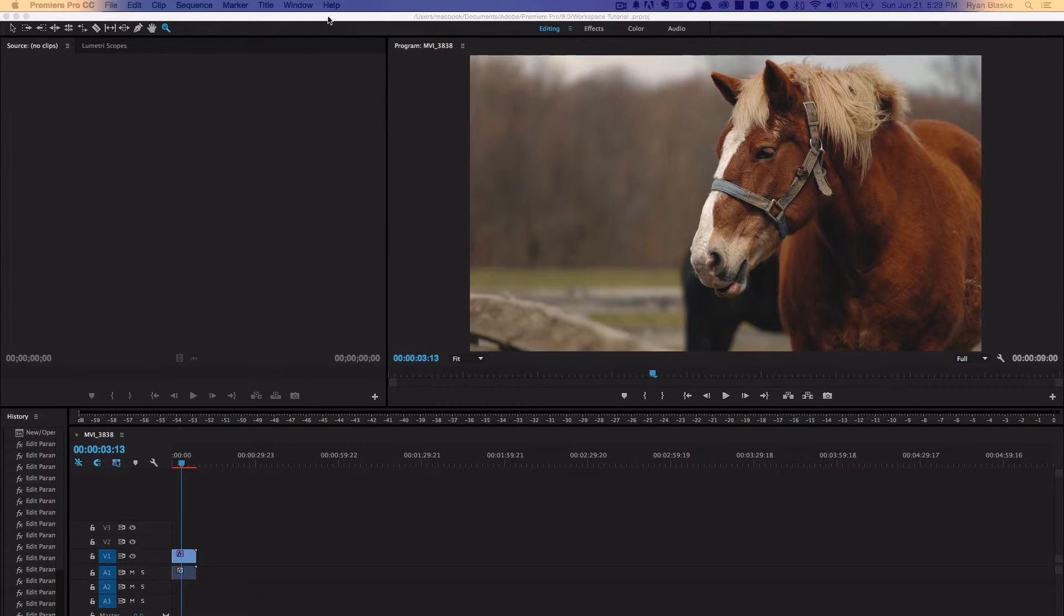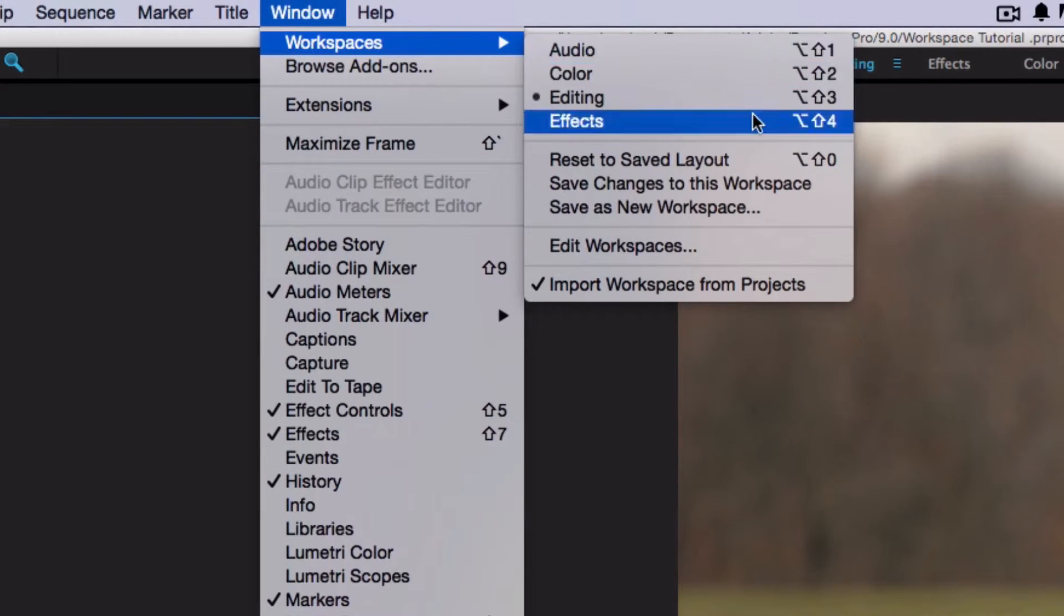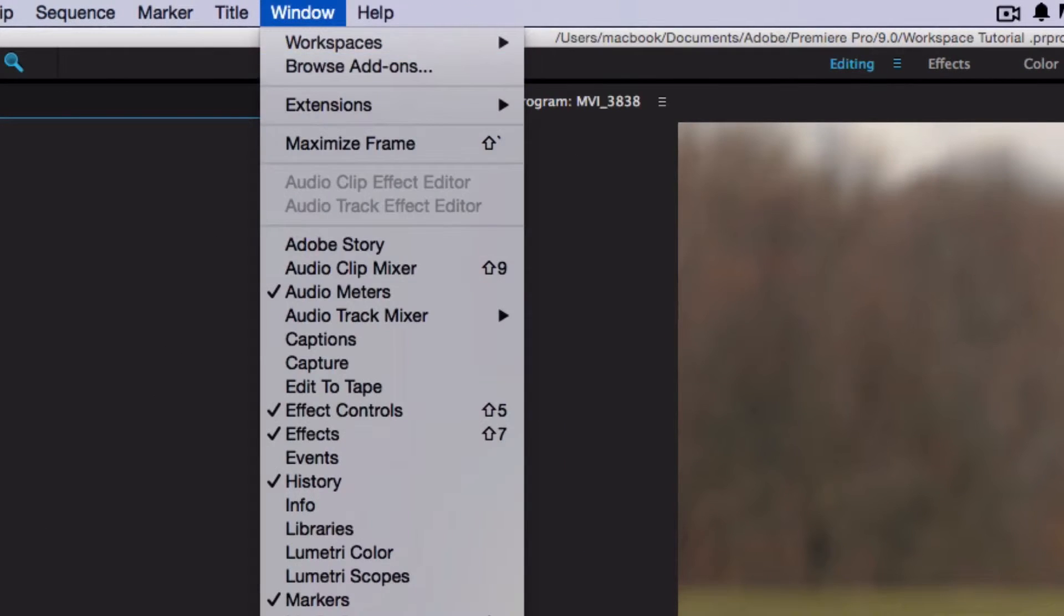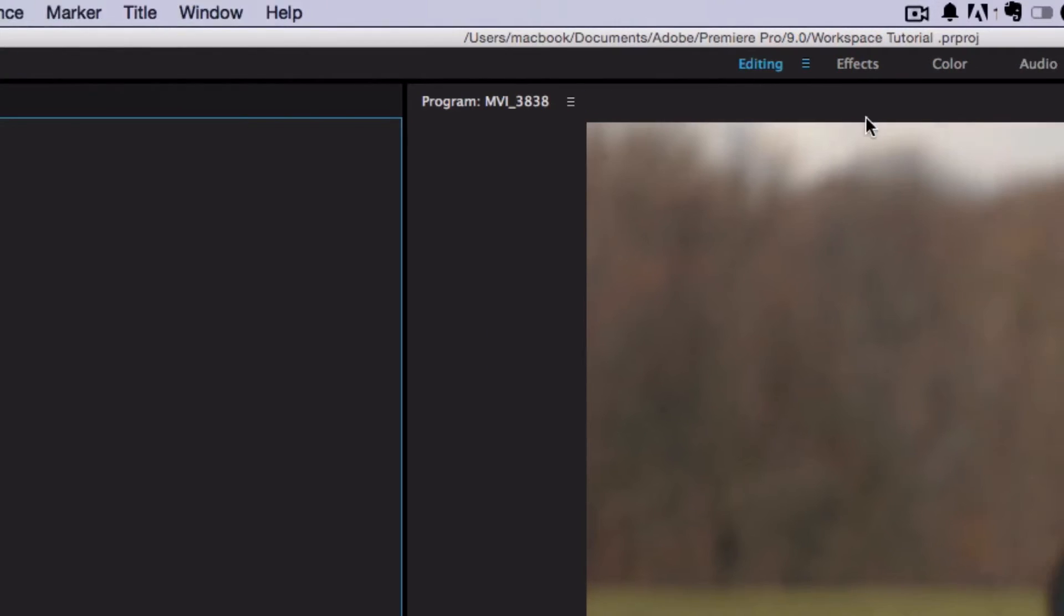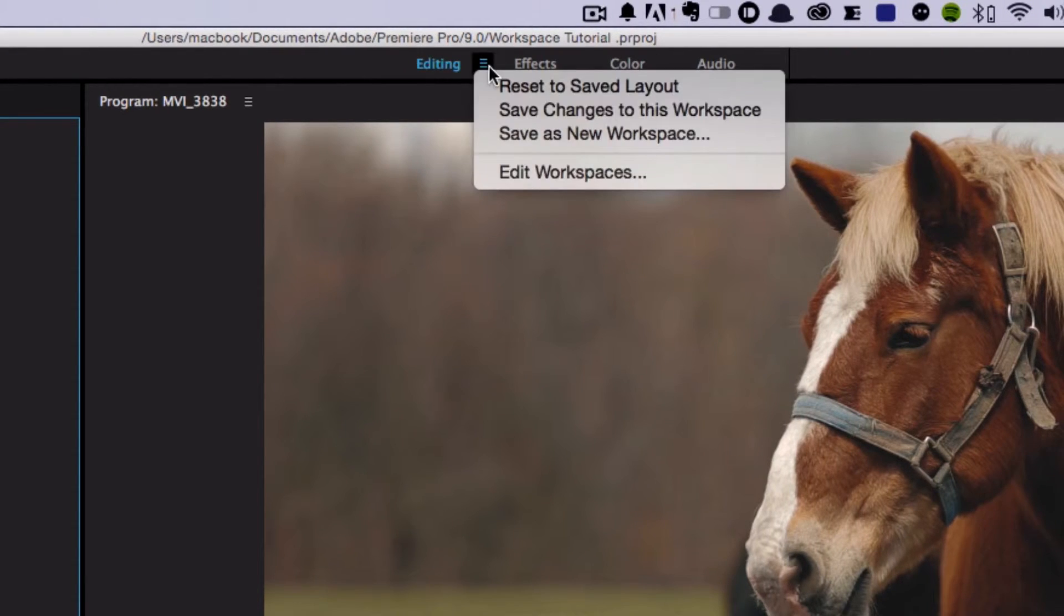So in the old versions, you'd have to go up here to Window > Workspaces and then pick what you needed. But now that we have this here, we can just click on whatever we want.